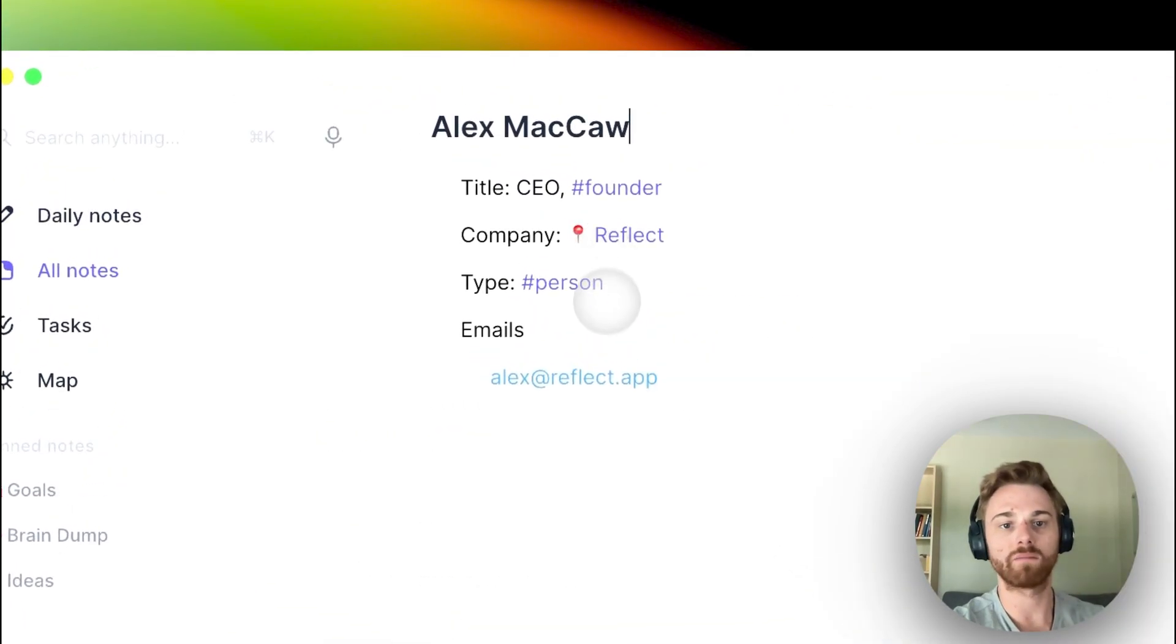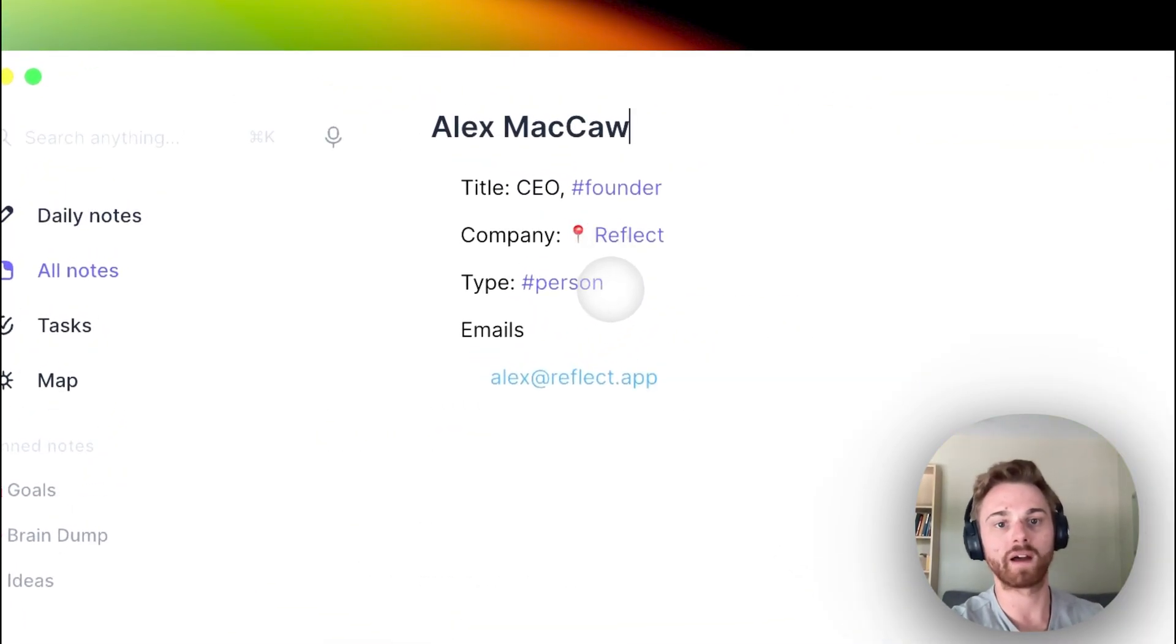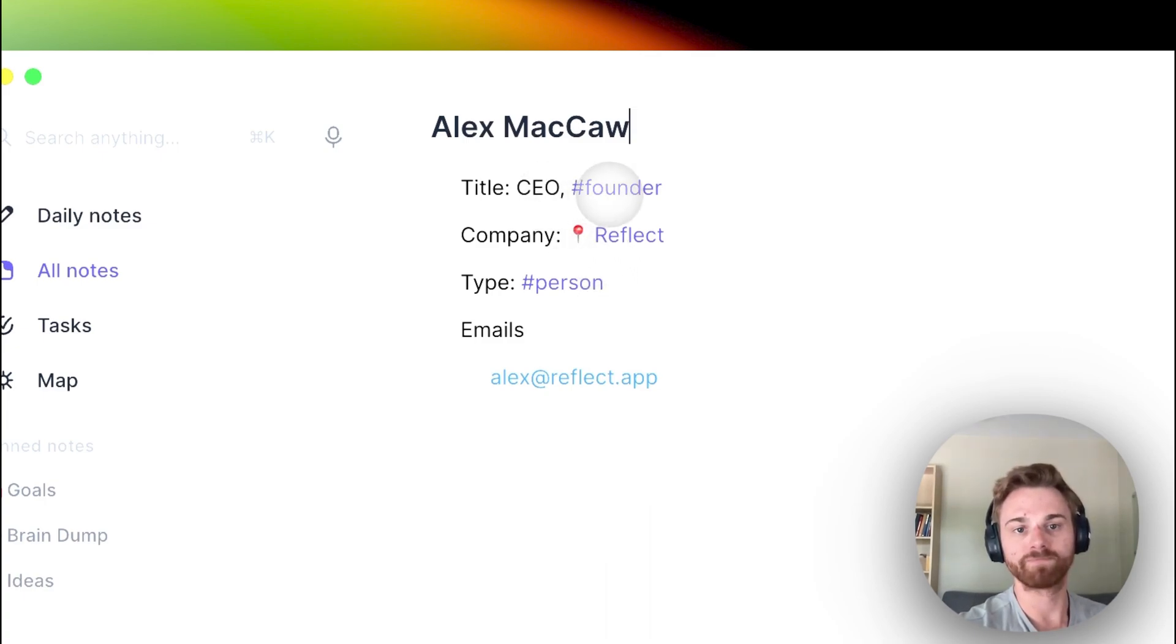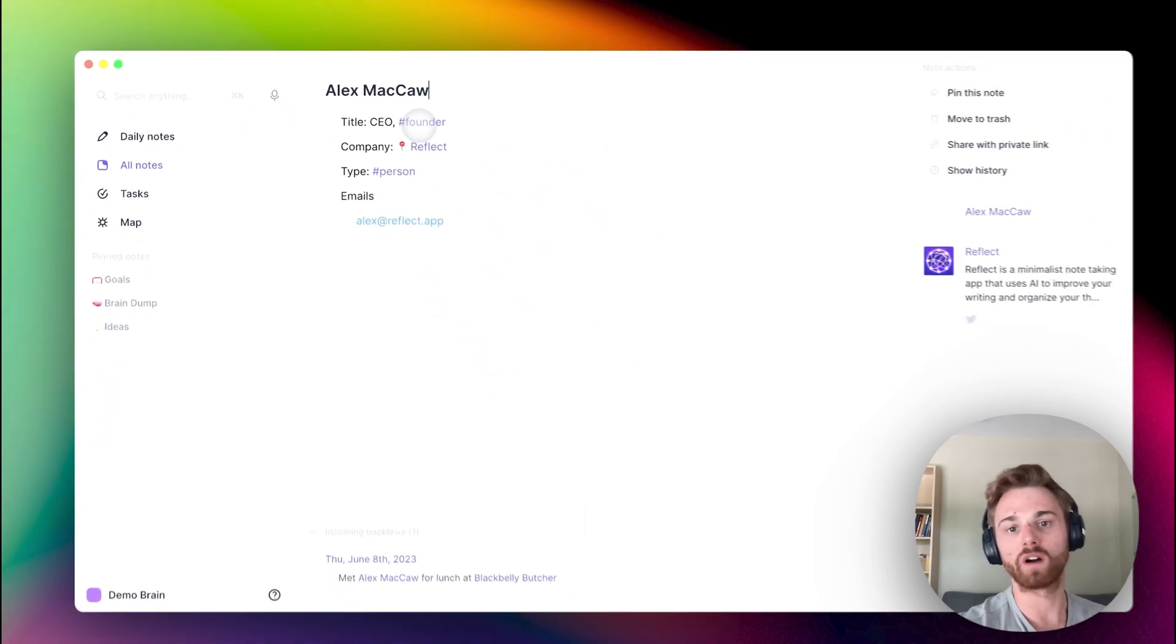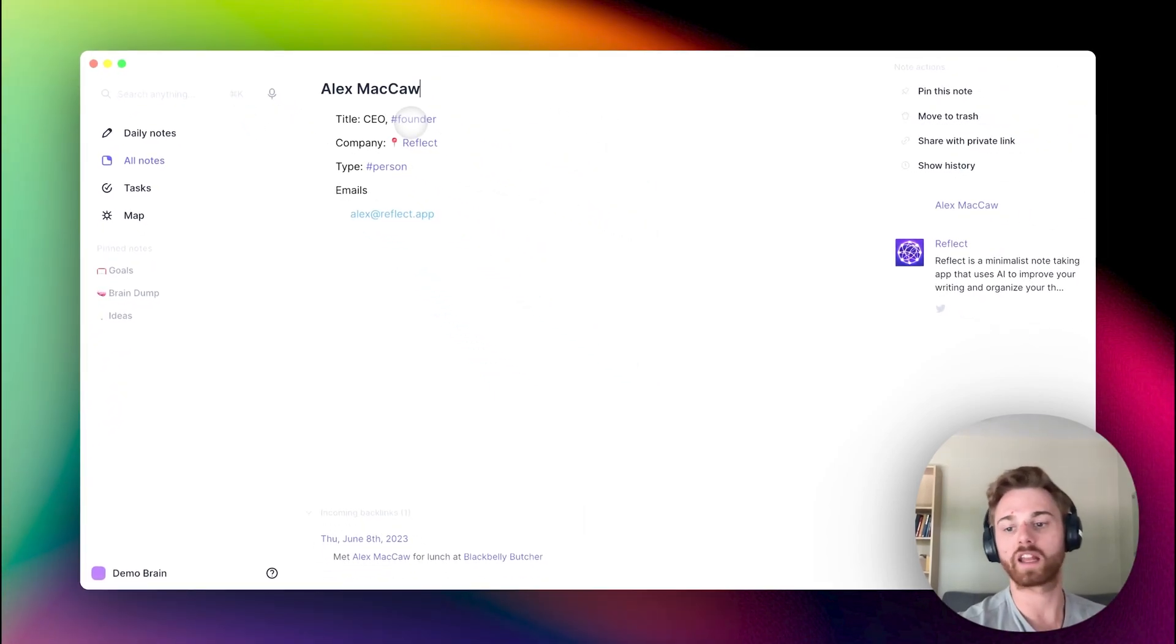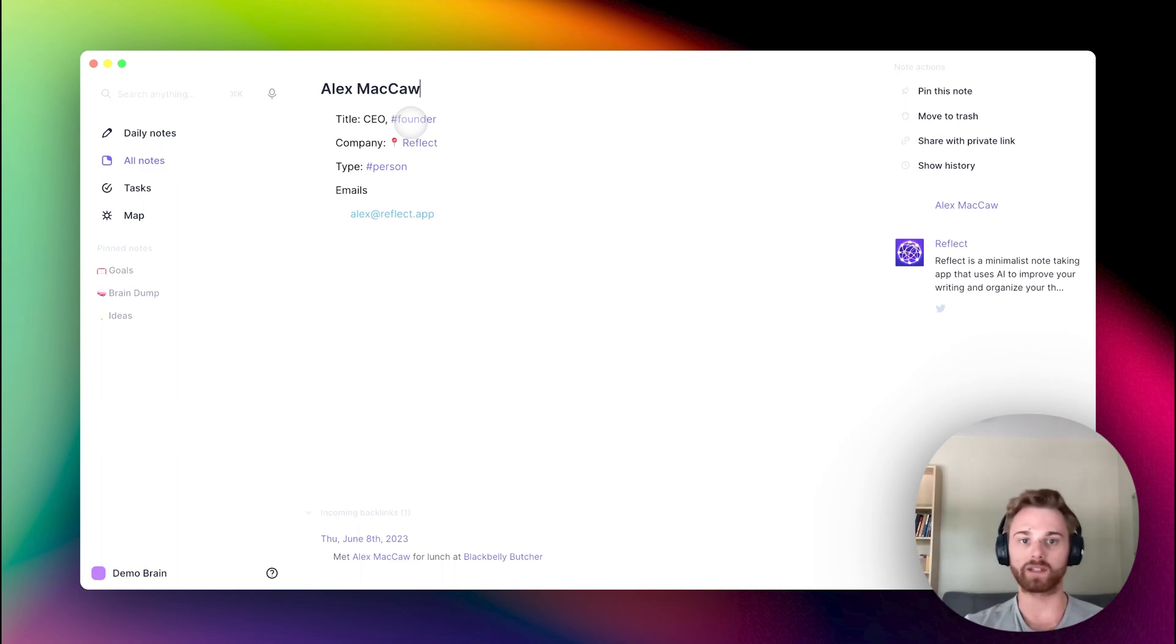You'll notice in Alex's note, I not only gave him the person tag under type, but in his title I gave him CEO and then I added the tag founder. That means that anyone who is a founder, I can just add this to their person page. If I ever want to pull up a list of founders in my contacts, I can just click on that tag and I will get a list.